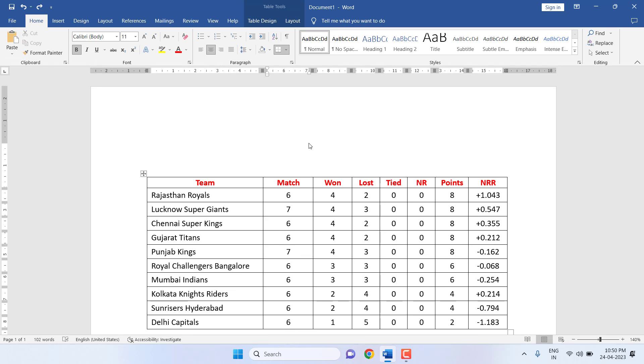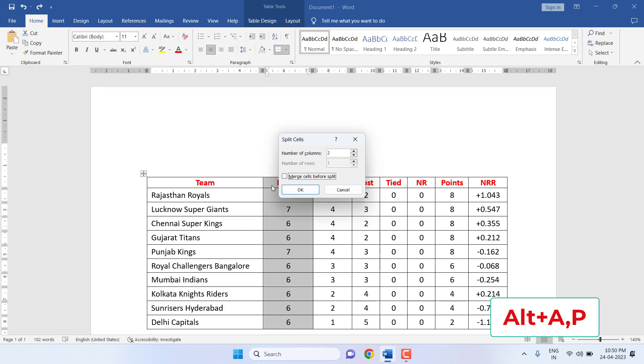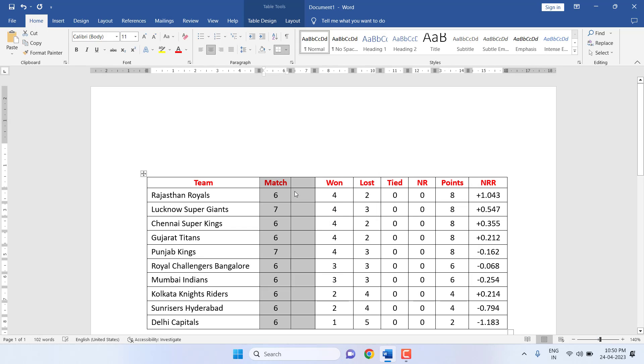To insert an extra column, select the column where you want to insert it, then press Alt+A+P. Uncheck 'merge cell' and click OK. One extra column will be added.